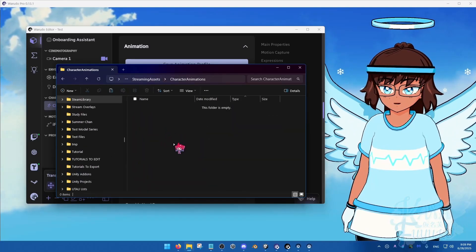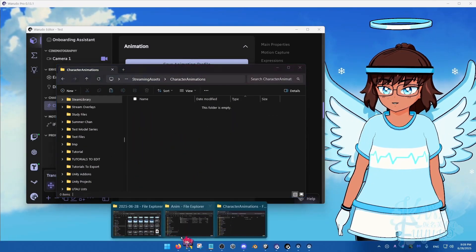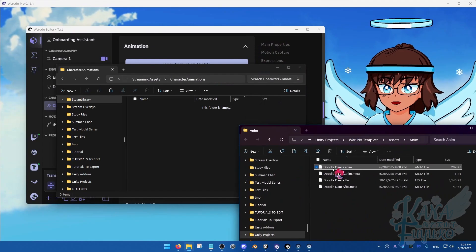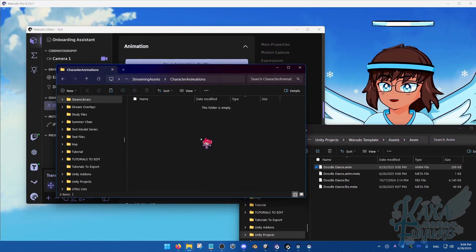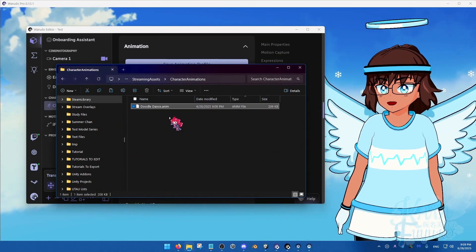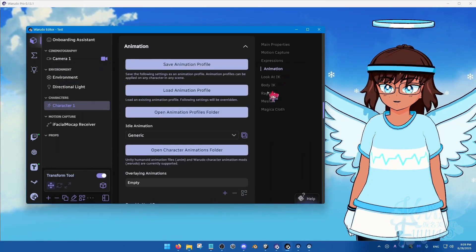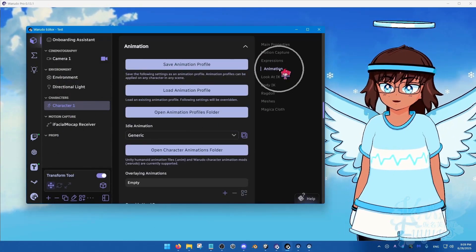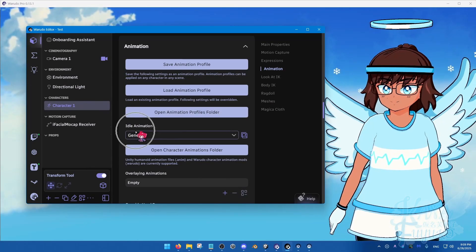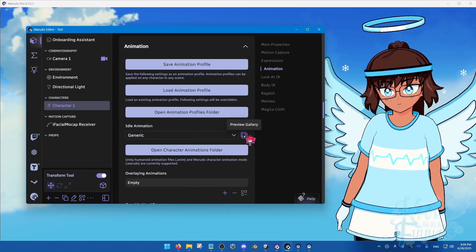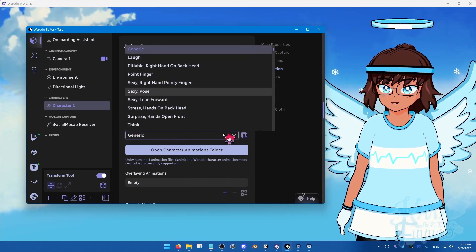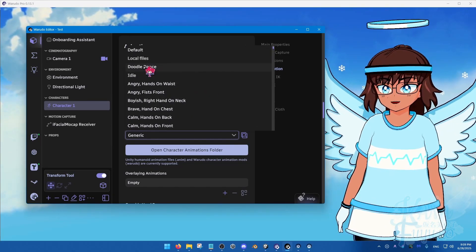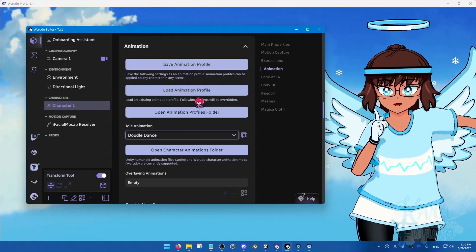And then, over here, under Streaming Assets, you'll then go into Character Animations. And then, what you're going to do is you're going to find the anim file that you created. And you can do Control-C, then Control-V. There you go. And once you have that, you'll then go into Character Asset Animation tab right here. Then, find Idle Animation here. And you can either go to Preview Gallery or simply click on the list and scroll all the way to the top and see Doodle Dance right here, or the animation.